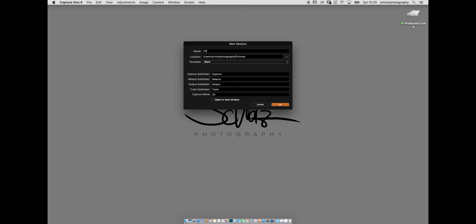For the folder name I use the year — 2016 — then the month, then the day, so it's 2016_1105. After that I add an underscore and a little keyword so when I browse into the folder I can see what it's about — letters, Nike shoes, whatever. It's not strictly required but it helps me stay organized.